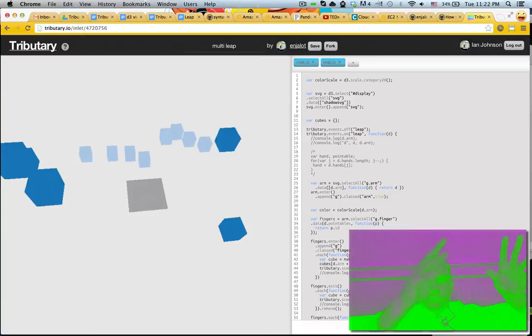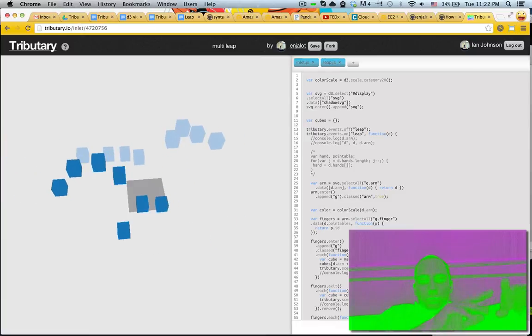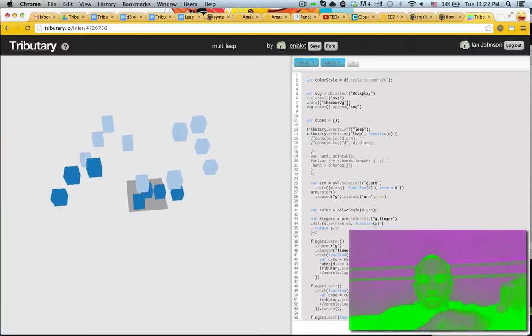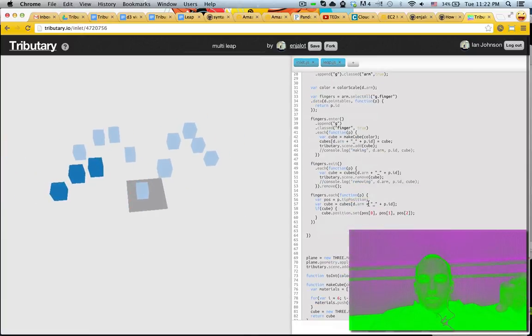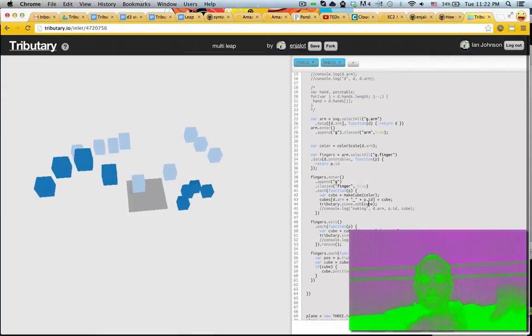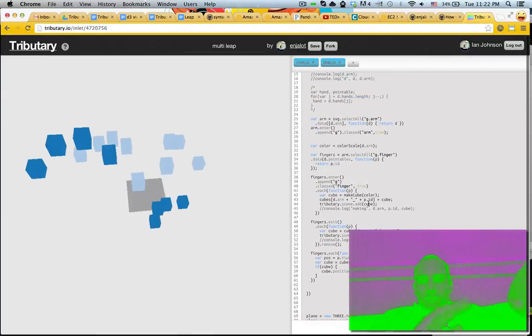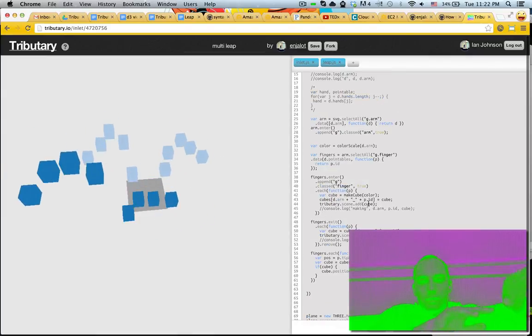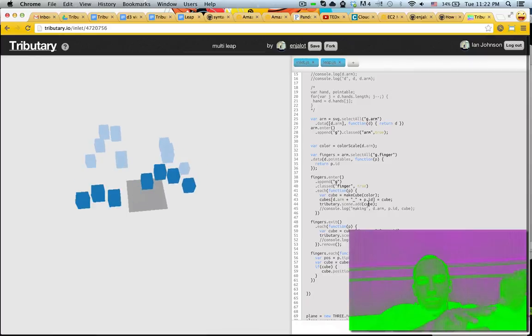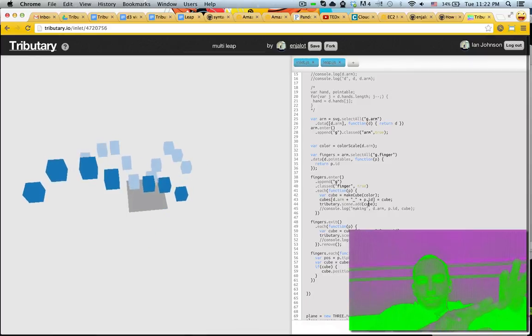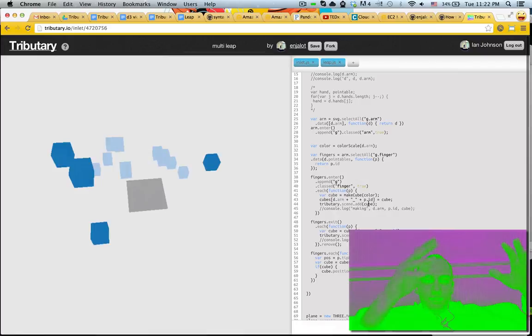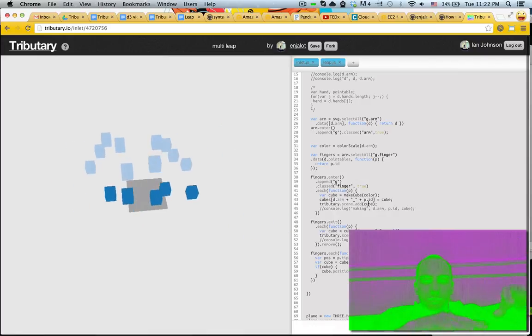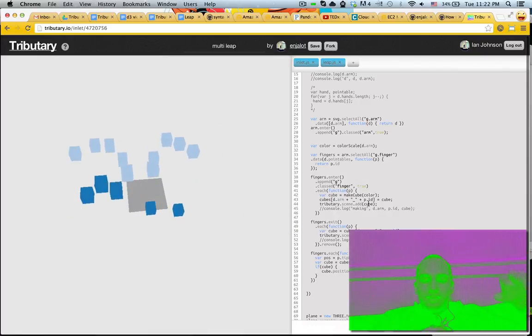So it's pretty cool. I'm also using D3 data bindings with Shadow SVG, not really Shadow, it's Hidden SVG to manage all these fingers and hands. Yeah, so it's pretty fun. Let's see what we can do next.